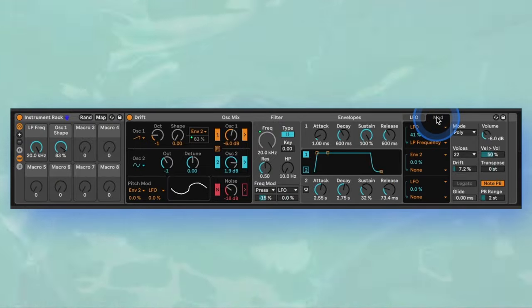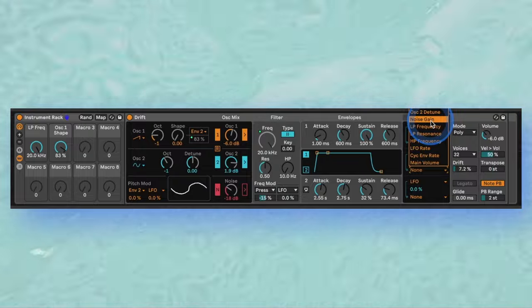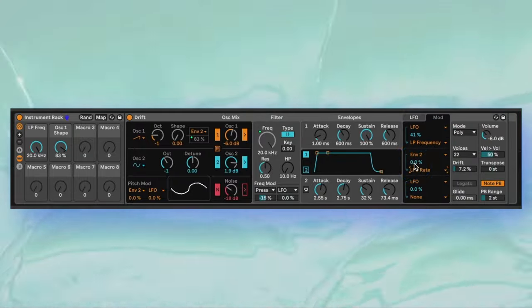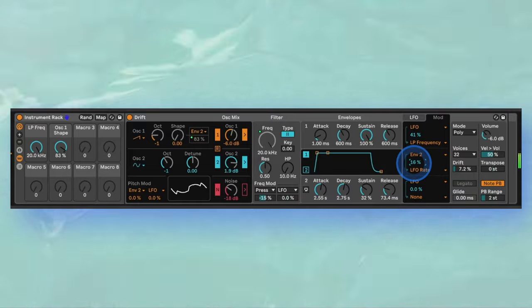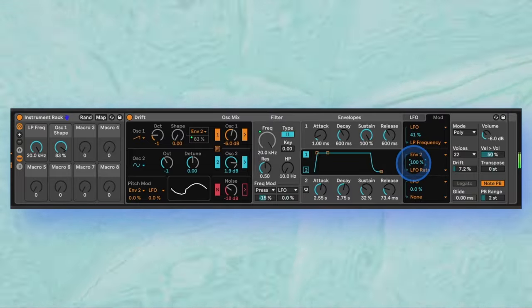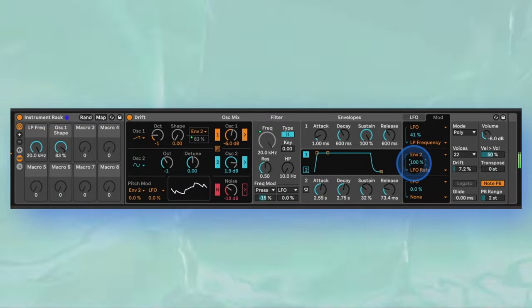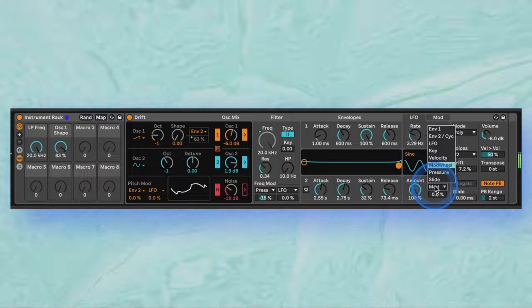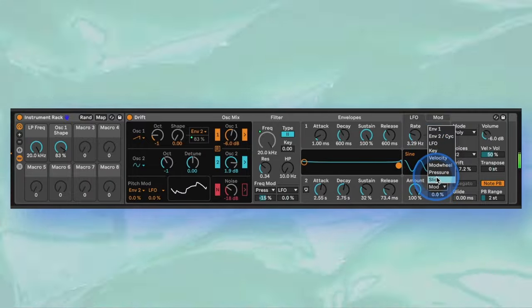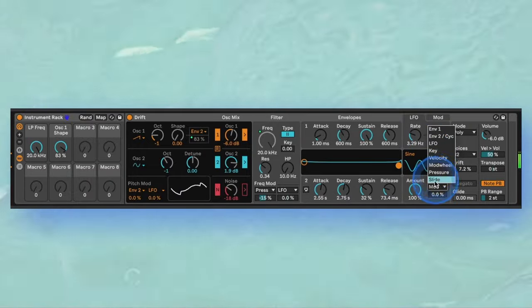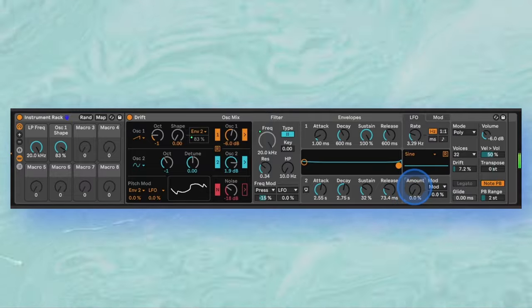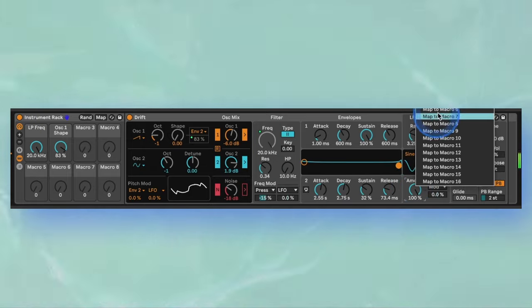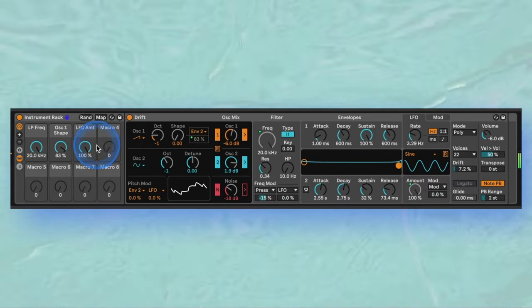You can also map the LFO rate in the mod panel, so head back and assign the rate to envelope 2 as well. You'll notice that you can assign different modulation inputs for the LFO amount specifically as well. Also importantly, Drift supports MPE or MIDI polyphonic expression, as you can see in the options in the modulation dropdown list. For now we'll just use the amount as a macro in our instrument rack.